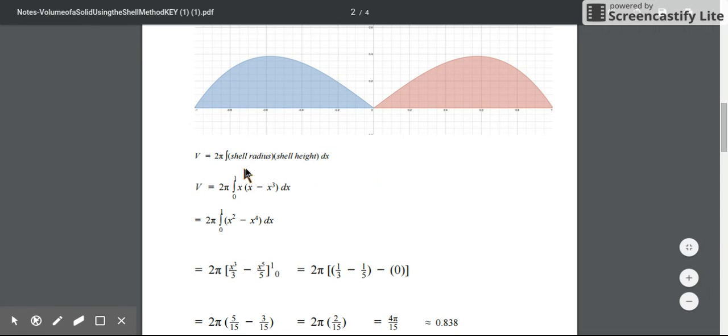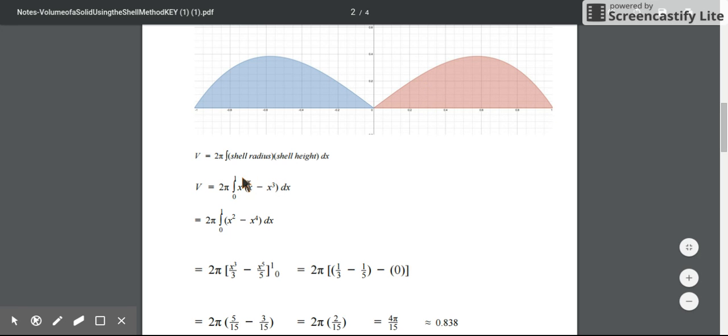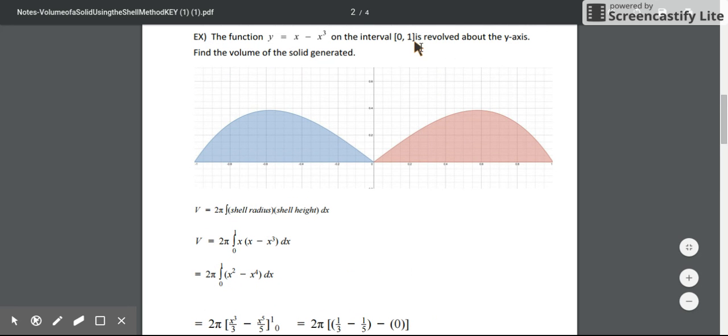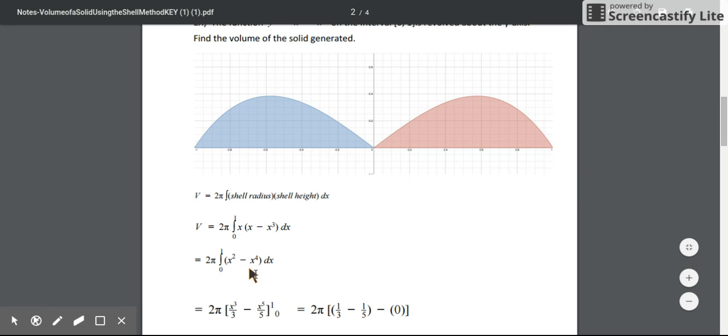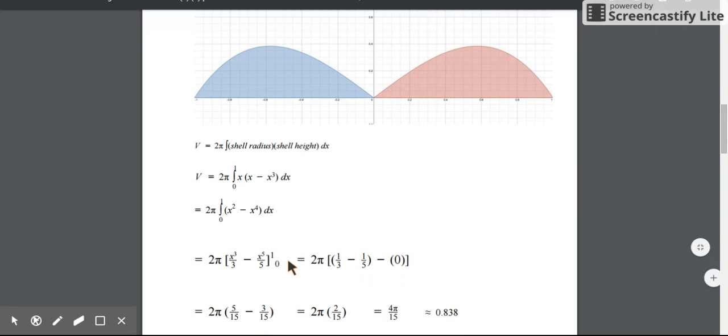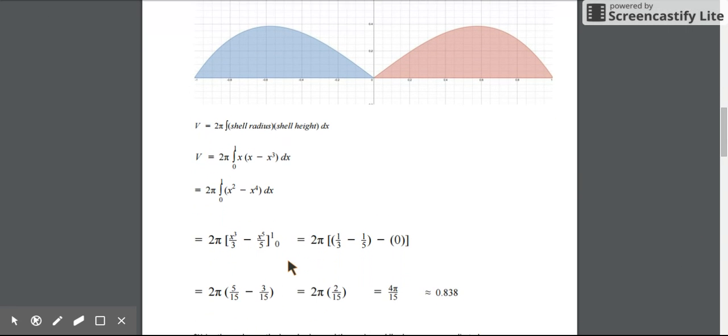If we think about what is our shell radius, that's our x value. Our shell height is determined by the function output. We have 2π out front, integrating from 0 to 1 in terms of x. The first thing we can do is distribute that x inside here and simplify. We don't have a product rule for integrating, so we get x² - x⁴.